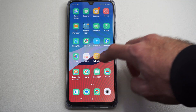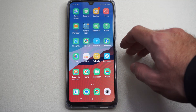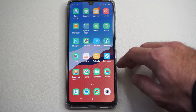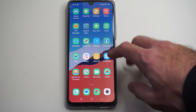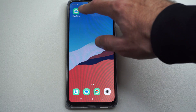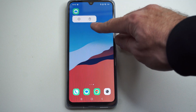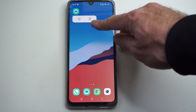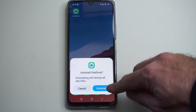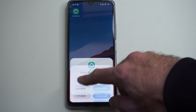The easiest way to delete an application is simply just hold down on the icon. So if we download something, and it's not like a system app that came with the phone, we can simply just hold down on it, and there will be an option to delete it right here with this little trash can. So we can just go to Uninstall right here, and remove it from our phone.